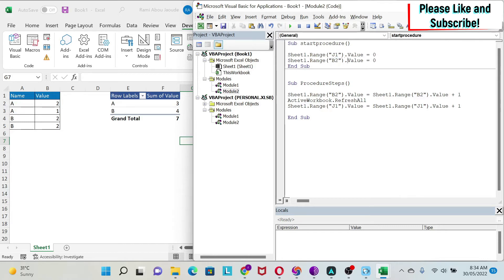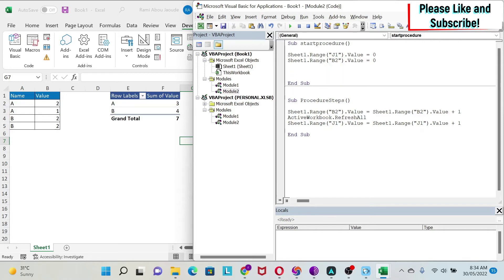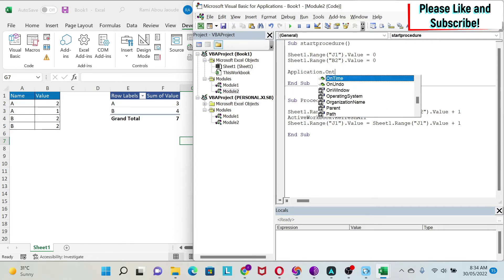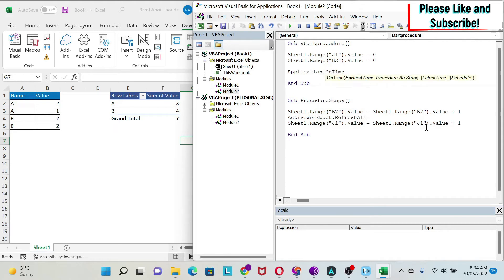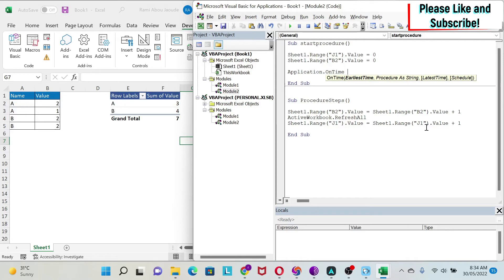And then comes the magic. I'm going to use Application.OnTime and then write the parameters. The most important parameter is the start time. Obviously every time this runs the start time will be different because we'll be in a different time period.